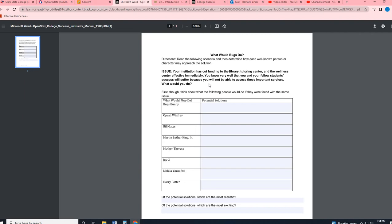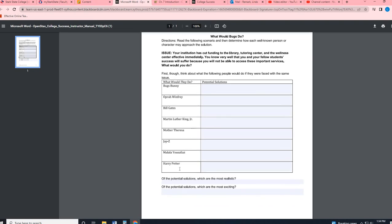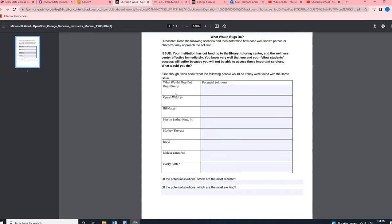So kind of think through what you would do. And then there is a list of people. I'm hoping that as you look at this list, most of if not all are familiar to you. What do you think they would do if they were faced the same situation? So Bugs Bunny, Oprah Winfrey, Bill Gates, Martin Luther King, Jr., Mother Teresa, Jay-Z, Malala Yusuf Fazi and Harry Potter.